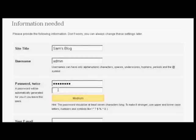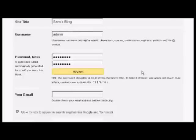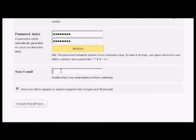And then it needs my email address so we'll just enter that.